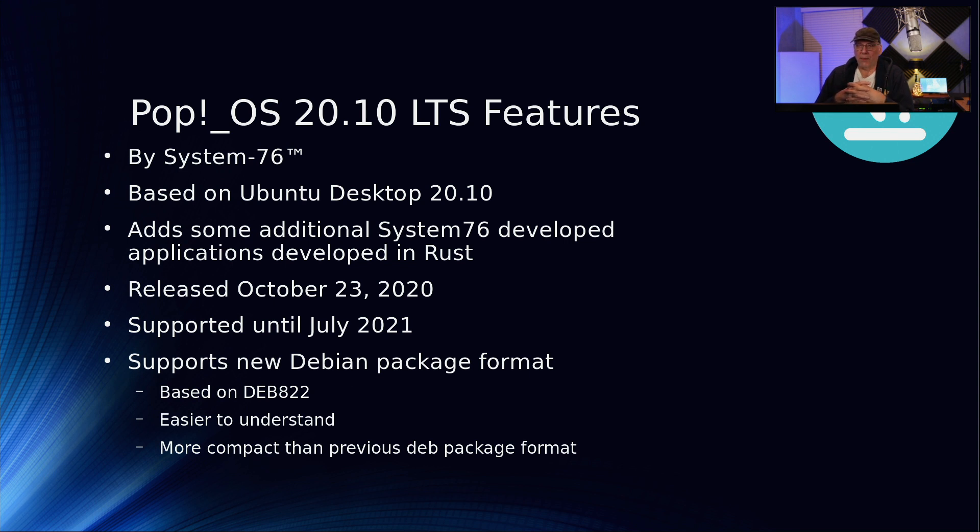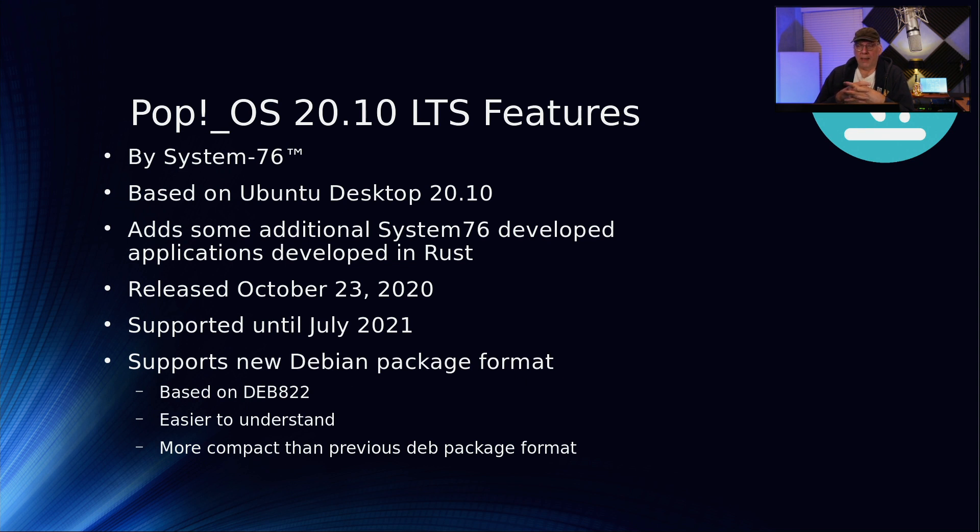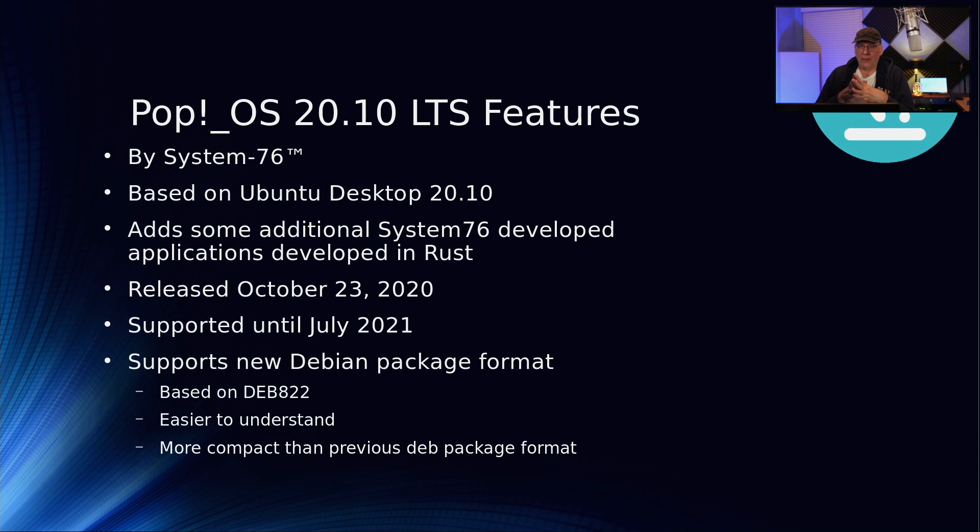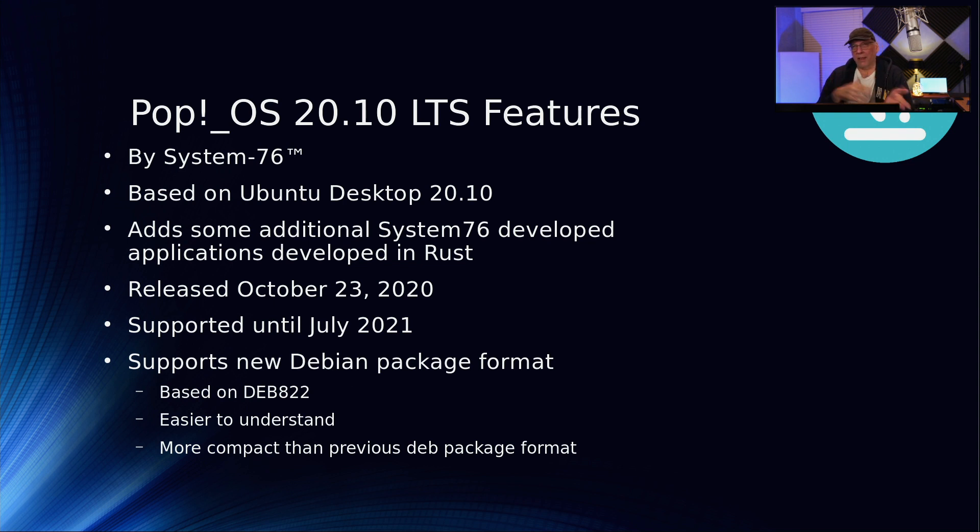There is support in this kernel for the AMD Zen 3 architecture, that would be the 5000 series of chips. It supports the new Debian package format based on Deb 822. The package is set up so it's easier to understand and more compact than some previous Deb packages, but it still supports the older format as well.